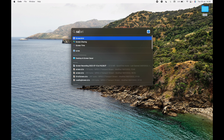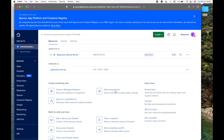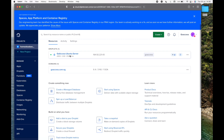I have my server already created on DigitalOcean, and I have this domain goaccess.com.ng pointing to this server. It's an Ubuntu server — Ubuntu 20.04.